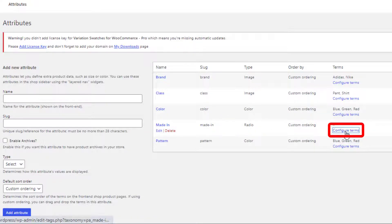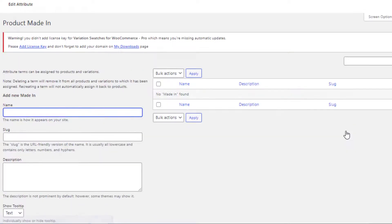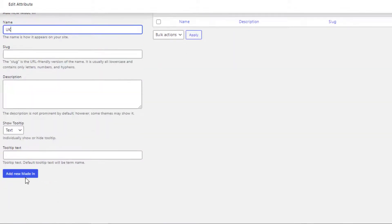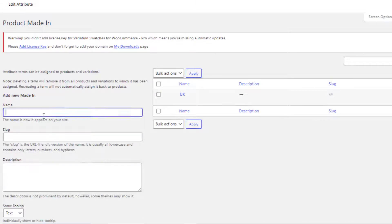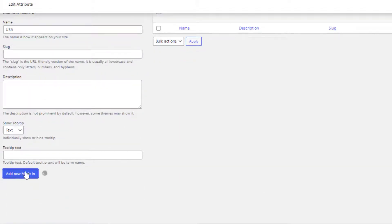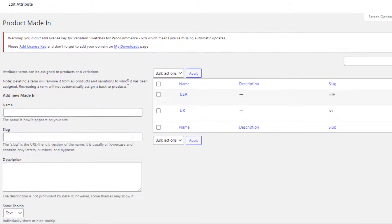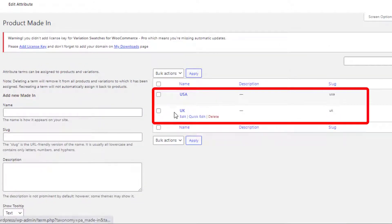Now click on Configure Terms to create the variations of the Made In attribute. I will create a total of two variations: UK and USA. Fill the name field with UK and add the variation. Then fill the name field with USA and add the variation. All variations are now created.